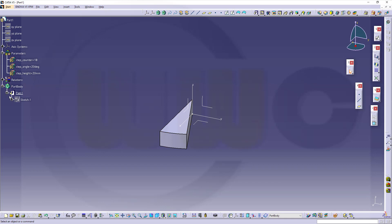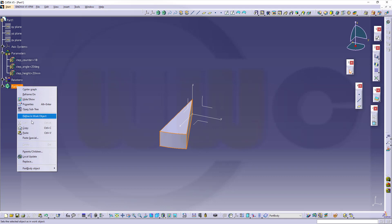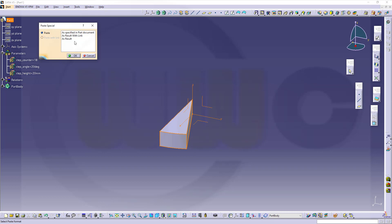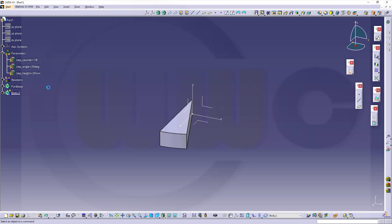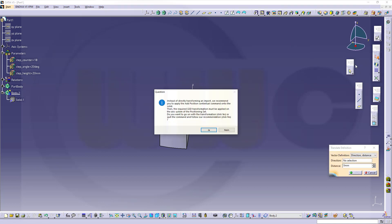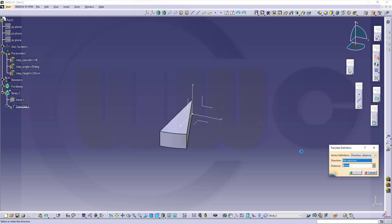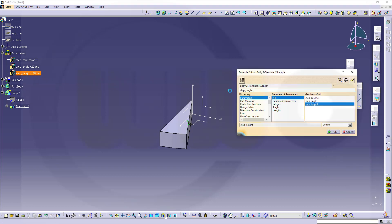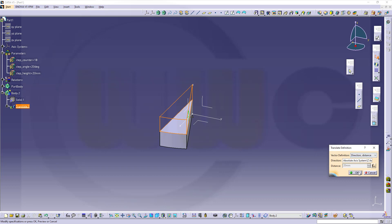Now I want to make a copy of that body. Go for copy and paste special — as result with link. And then I need to transform that body. So where are my transformations? I need to translate it in that direction, and the distance should be, of course, the step height. Confirm.